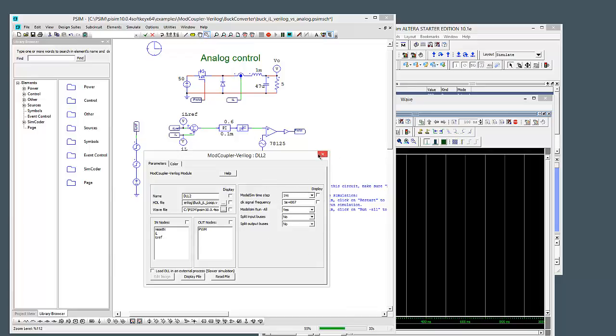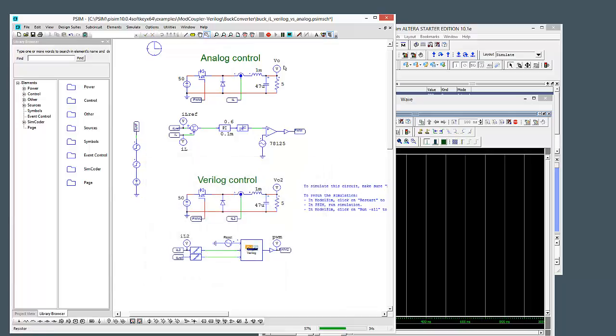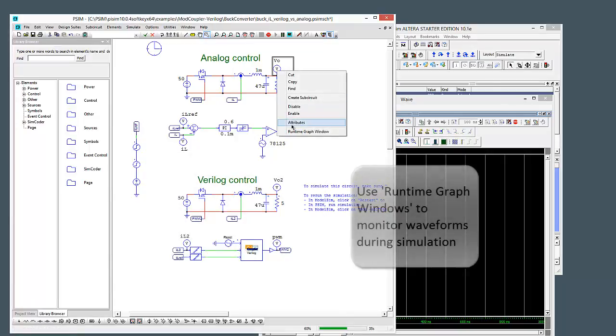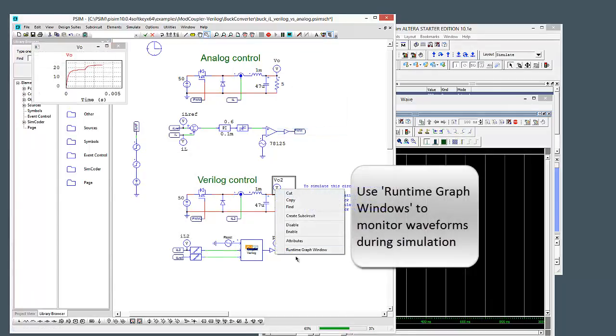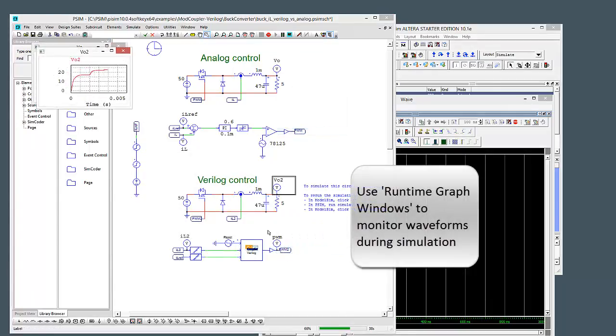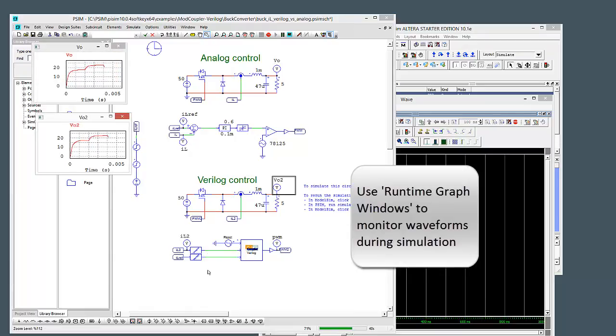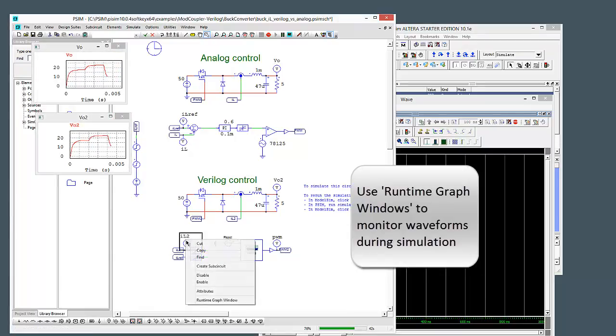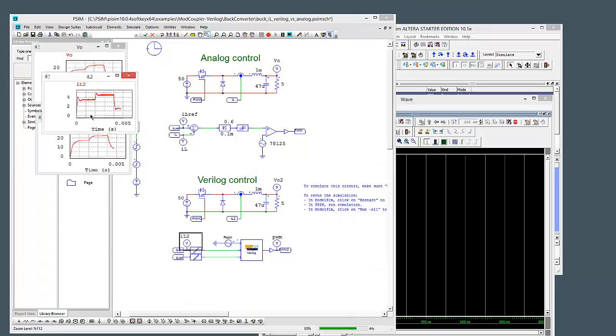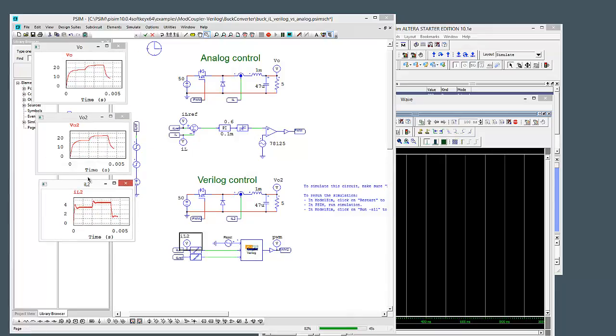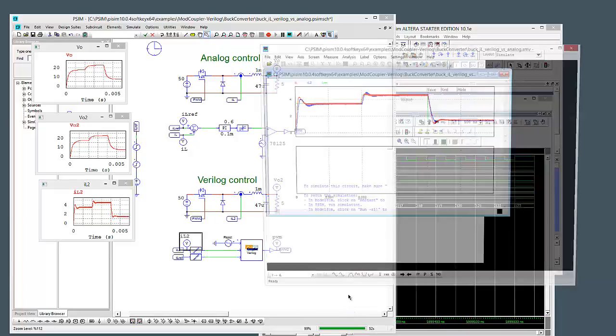So I'll close that down. While this is running, we can still look at some runtime graph windows. So we can look at what's going on there. We can look at what we're pushing into ModelSIM down here. So that's our current feedback that our Verilog code is churning through. And we're almost done the simulation.